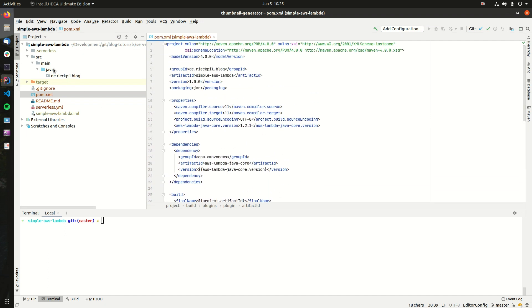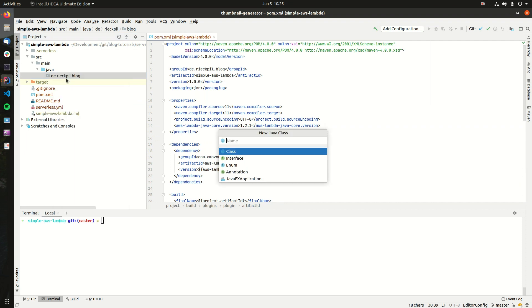So let's write our first Lambda. For this, let's create a simple Java class. Let's call it SimpleLambda.